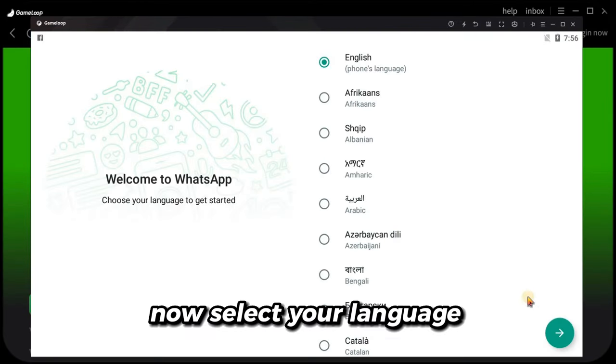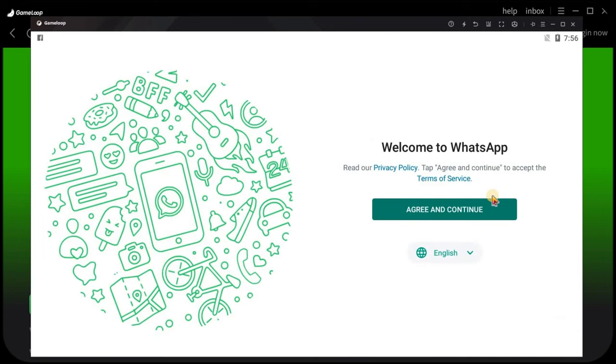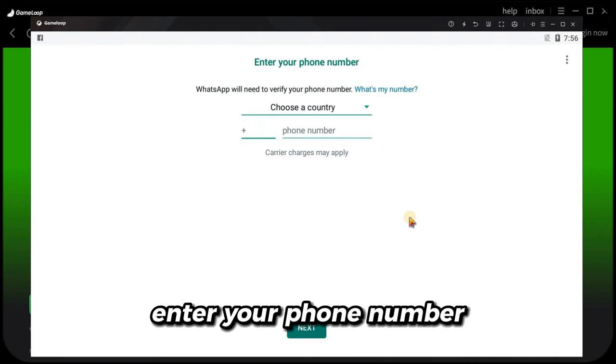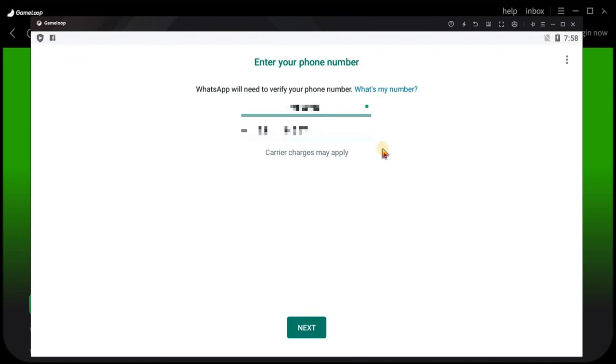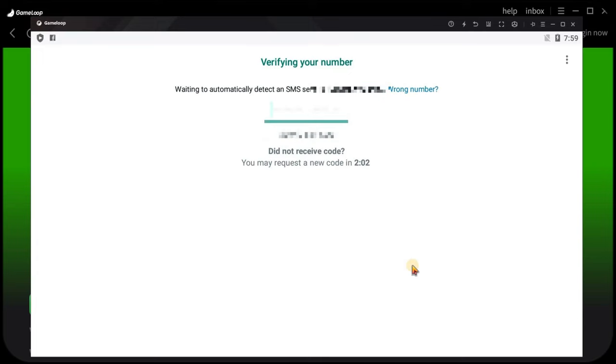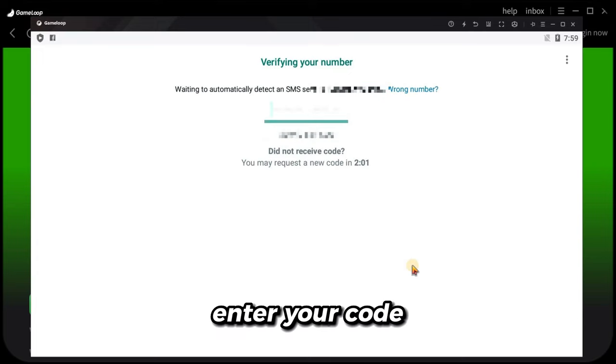Now select your language and click Continue. So here you need to enter your phone number, and they will send a code. Enter your code.